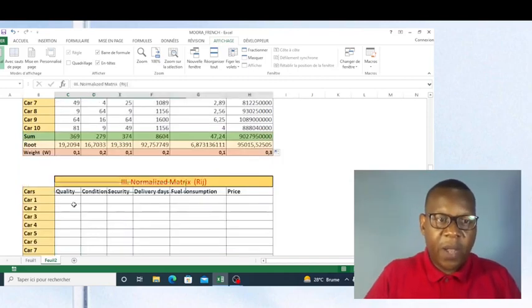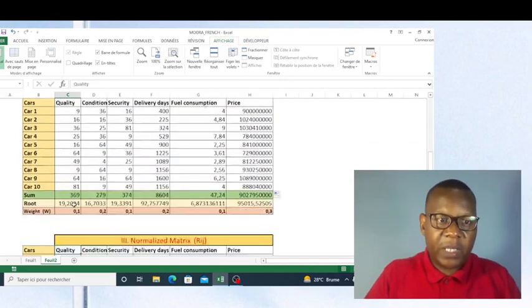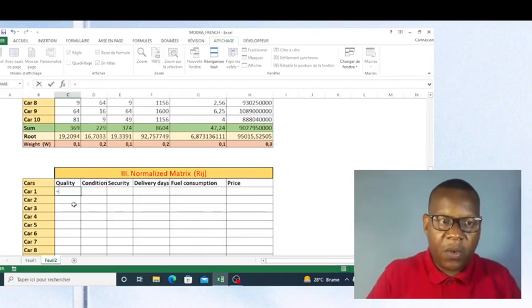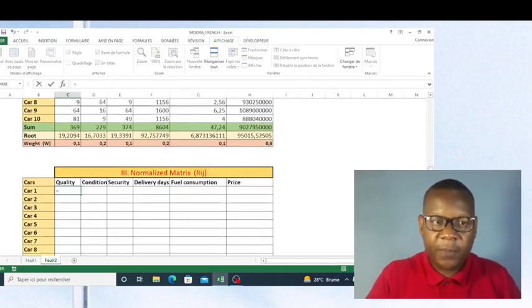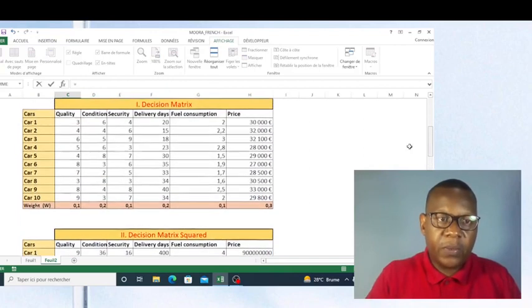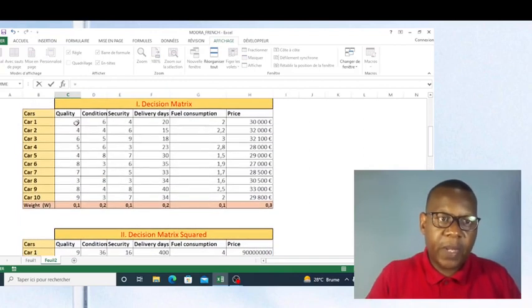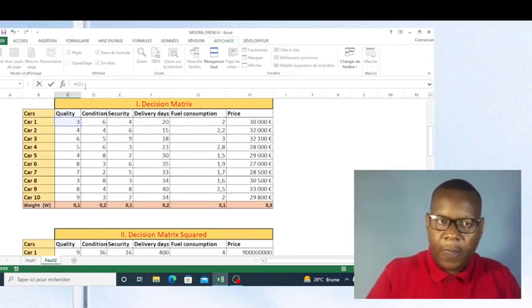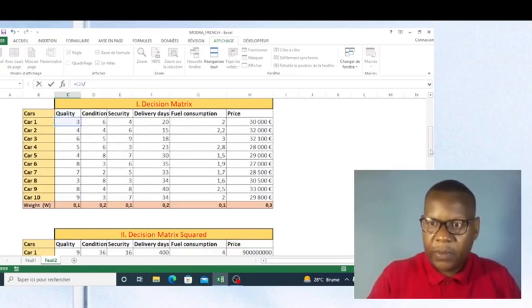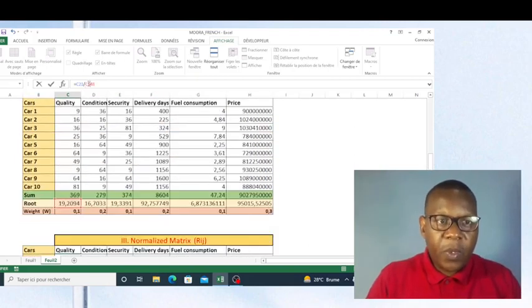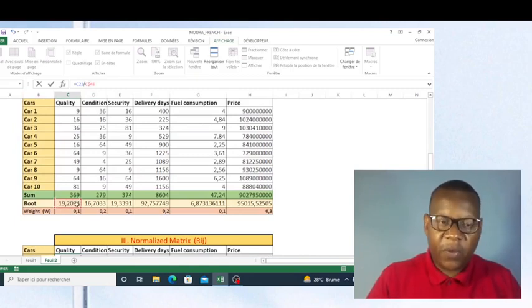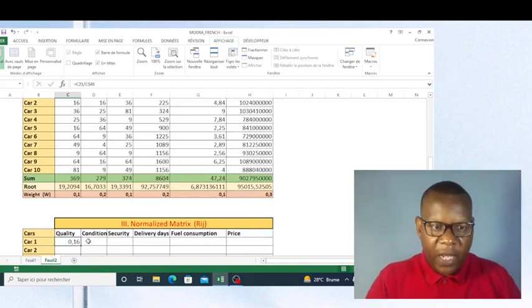Now I'm going to make my decision matrix normalization by taking each value divided by the roots. I take this value, divide it by the root here — this root must be fixed so that I can copy the formula across all values. Now I can just copy the formula down.